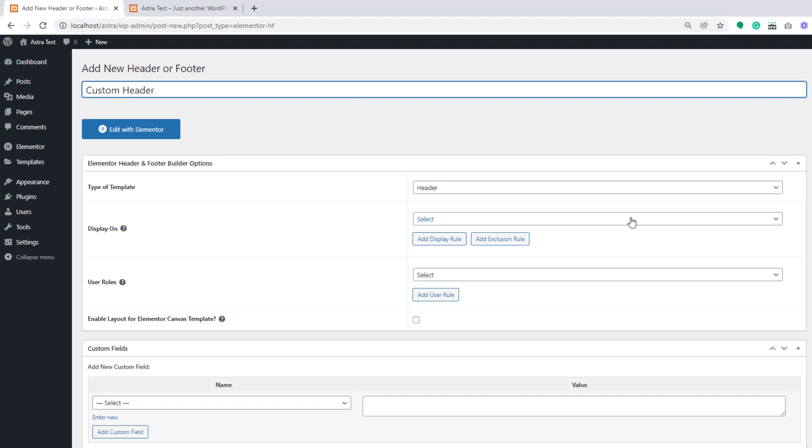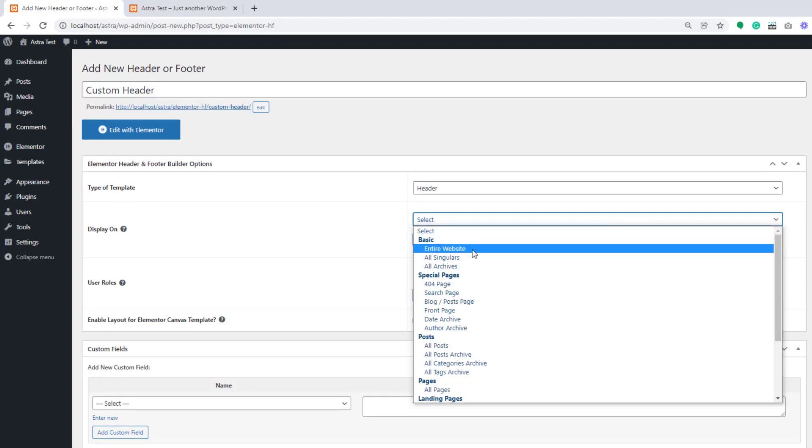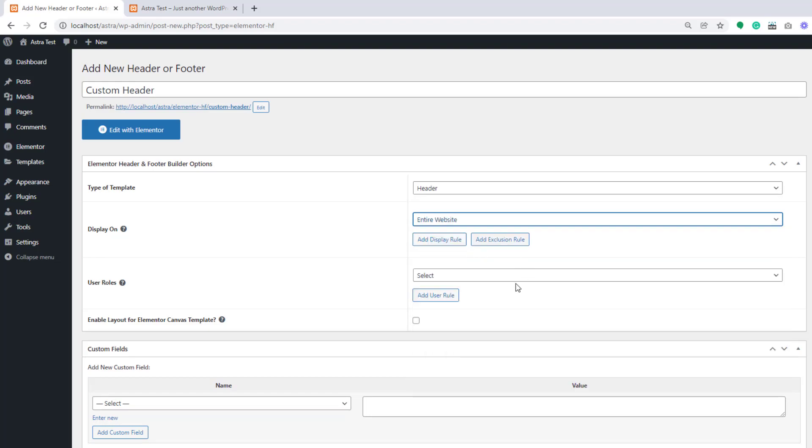Select role. We can say entire website. So that will show on our entire website.